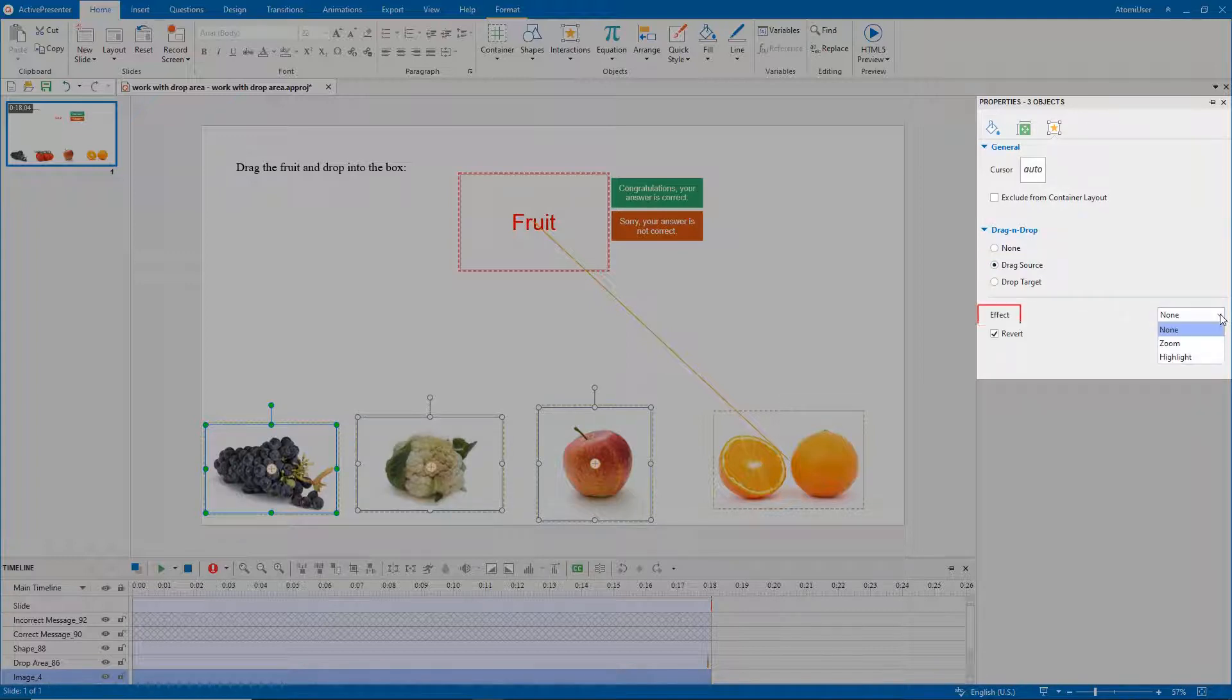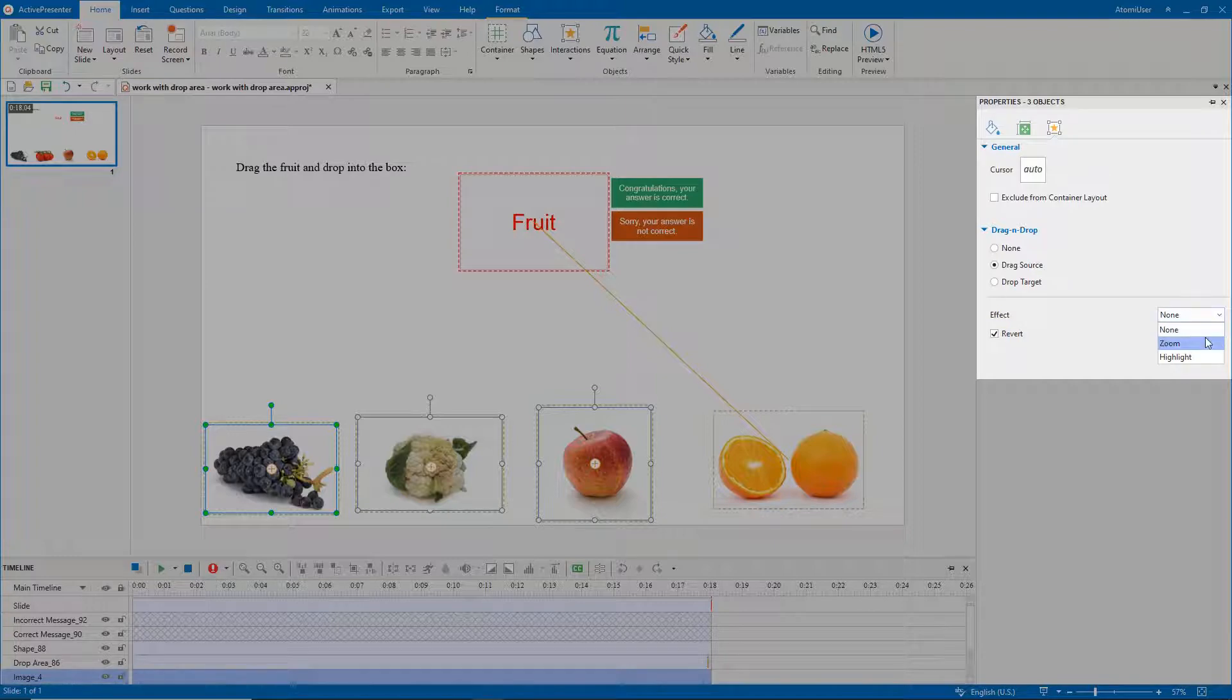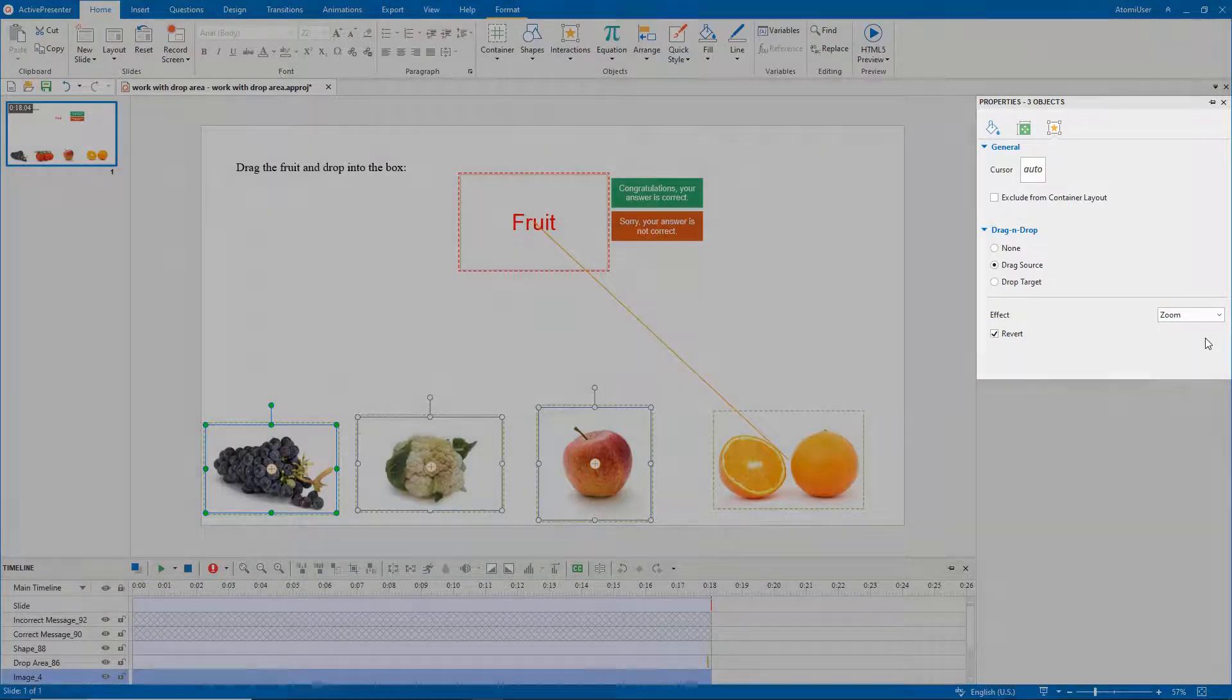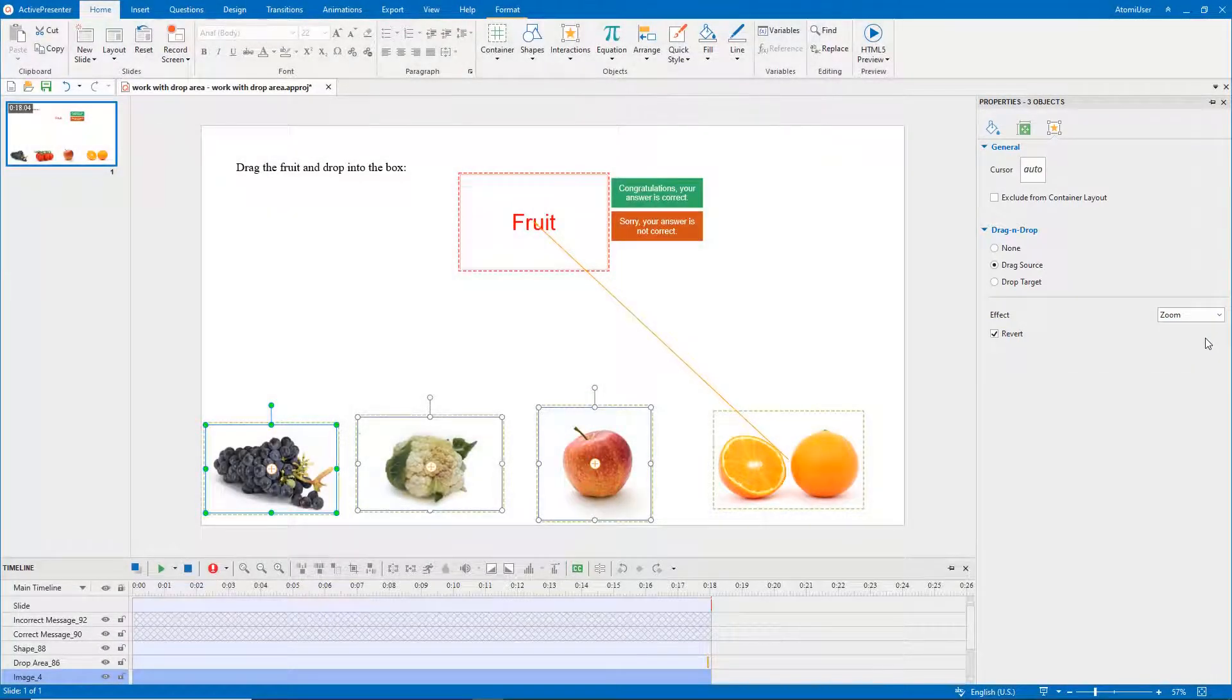Optionally, you can add an effect for drag sources. For example, I select Zoom. The drag source will be zoomed in when you drag it.